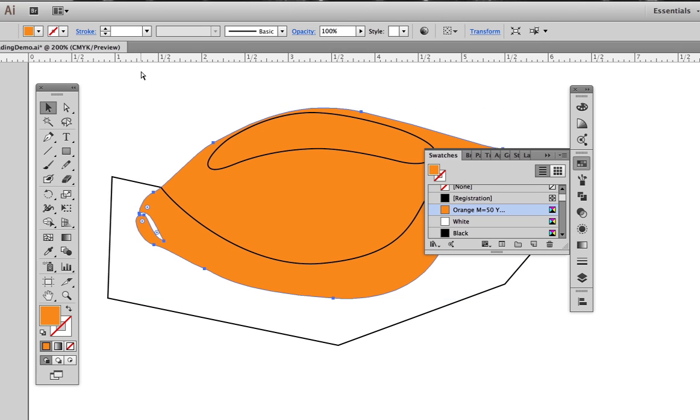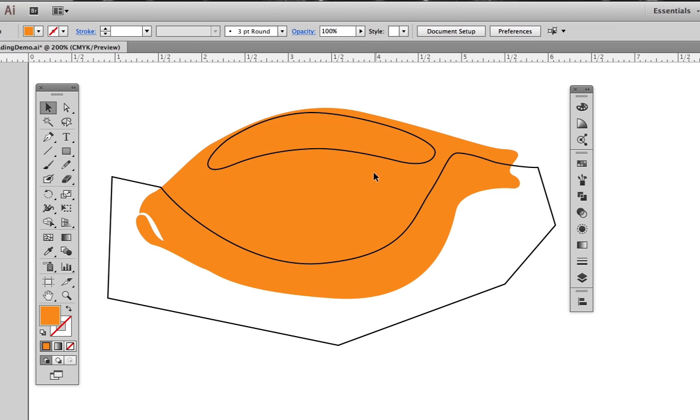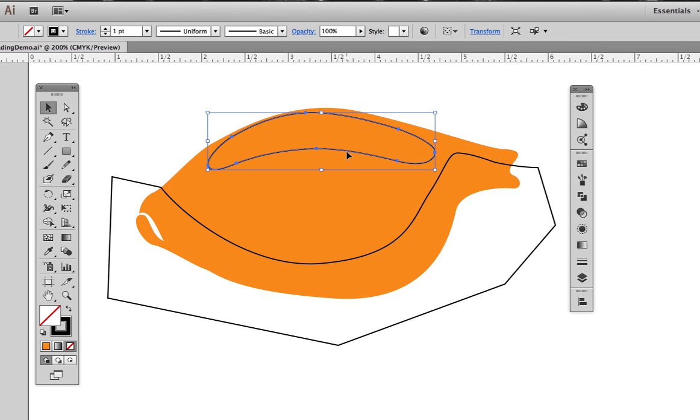We're going to refer to this as the base shape from now on. This will be the big blend shape. For this top one, we're going to make it a highlight, so give this shape the exact same gold color as the base shape.